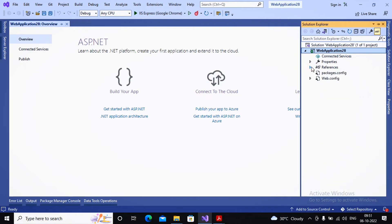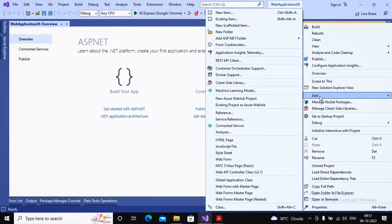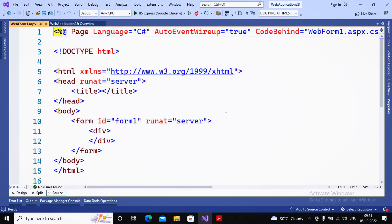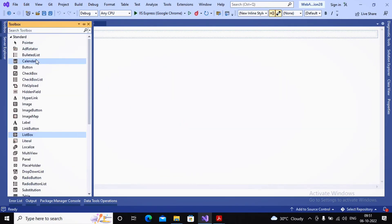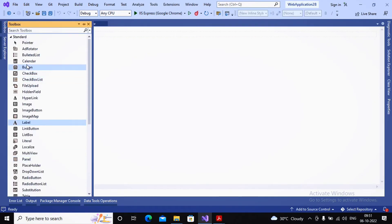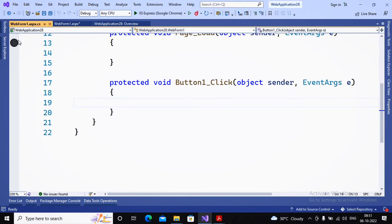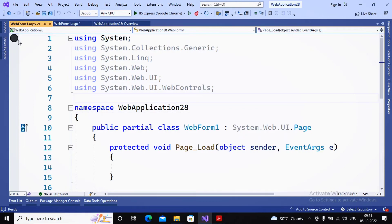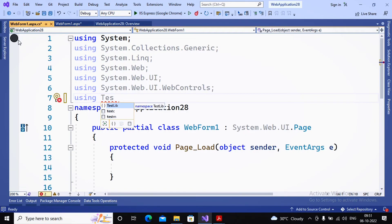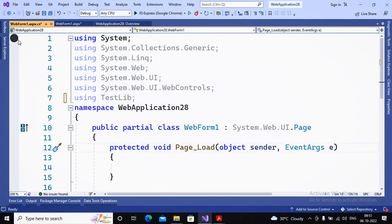Once the reference is added, I right-click, select Add, and add a Web Form. When a user clicks a button, a message will be displayed on a label. I added a label and a button. To use the class library, I import the namespace: using TestLibrary. Since TestLibrary has no sub-namespaces, we just write using TestLibrary, similar to how you use System or System.Collections.Generic.